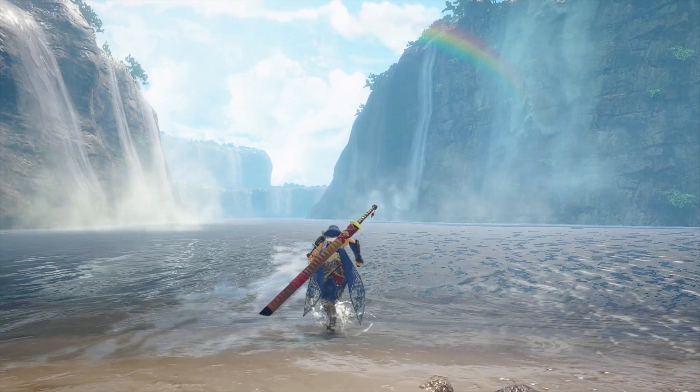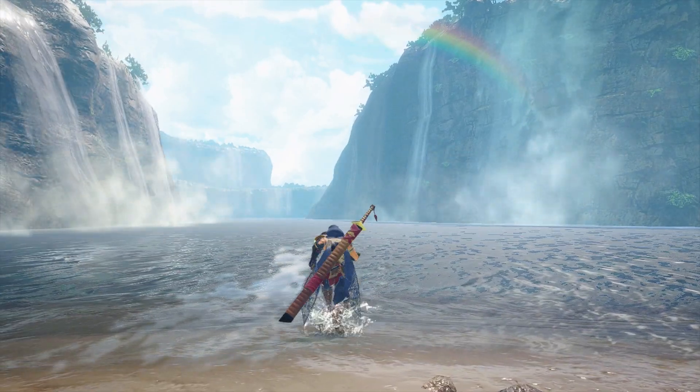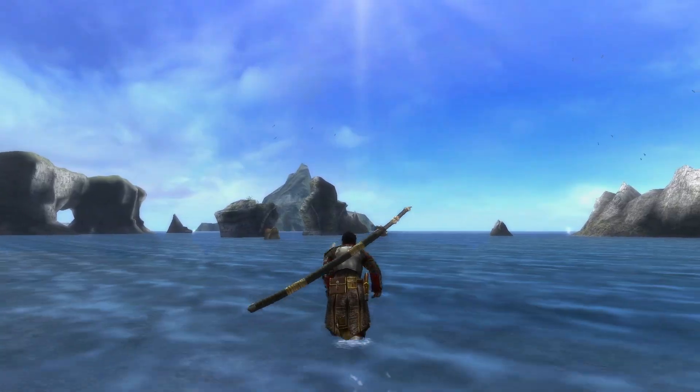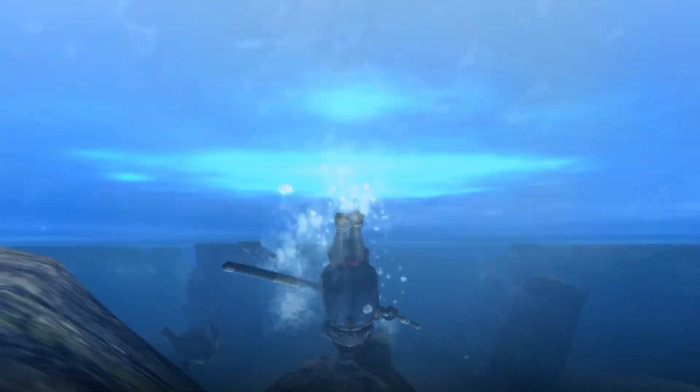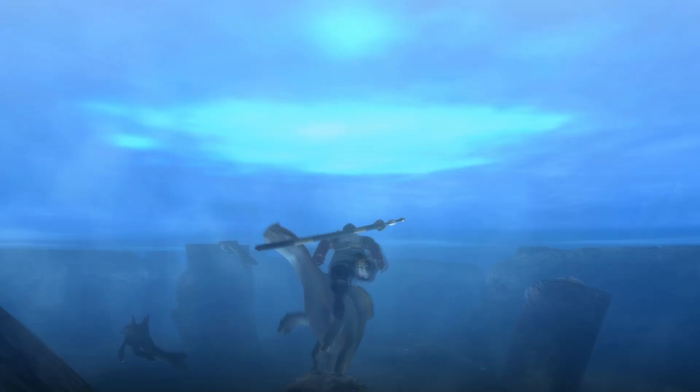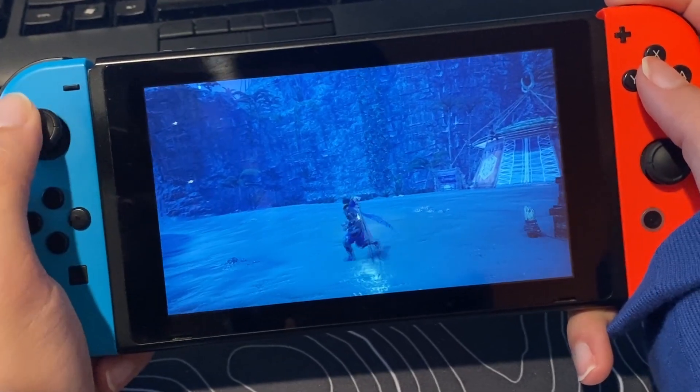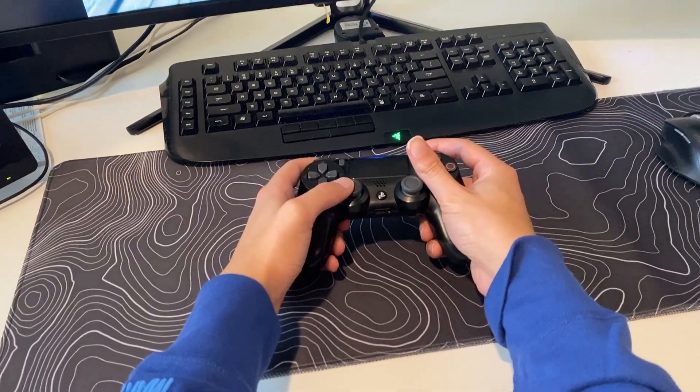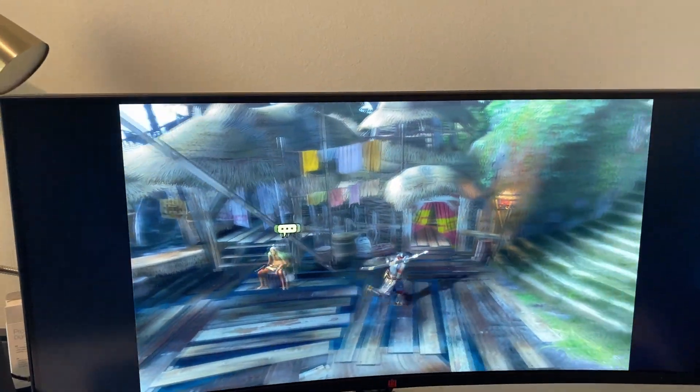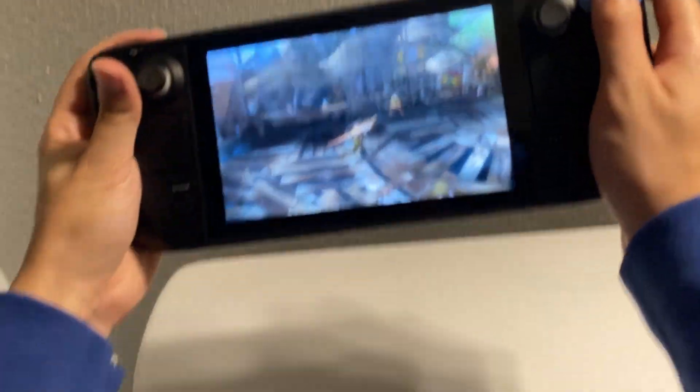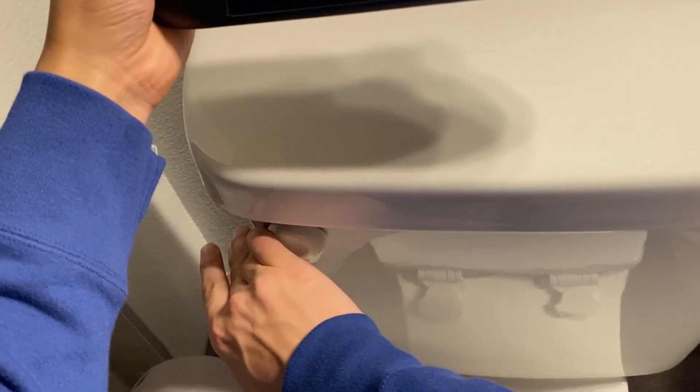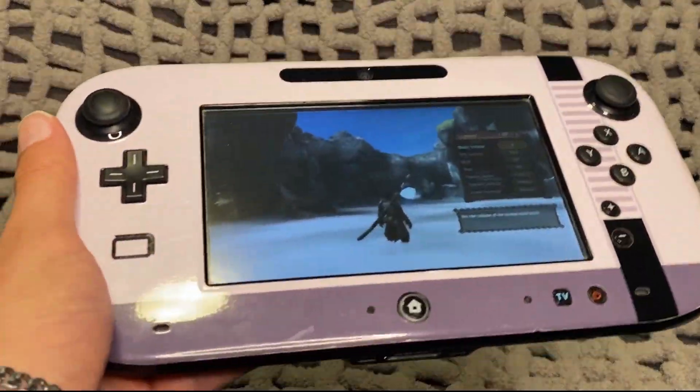So you've played Sunbreak and you're sick of doing this, and you'd rather be doing this. But the Switch has spoiled you, and instead of playing stuck at your desk, you'd rather be playing in full HD wherever you please. And that's why you bought the Steam Deck.